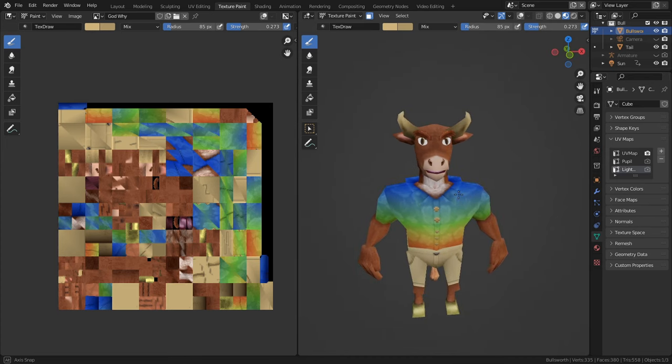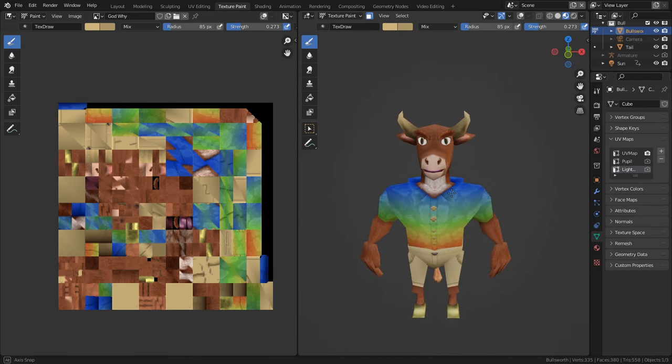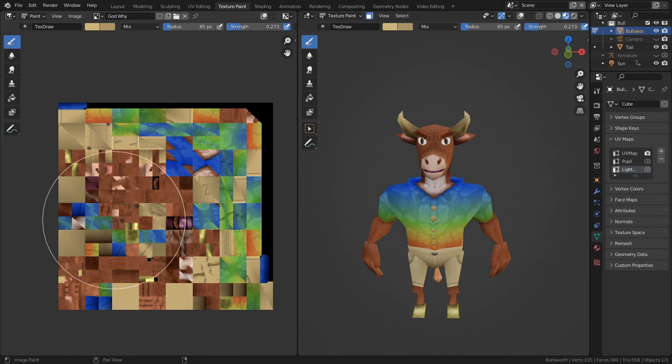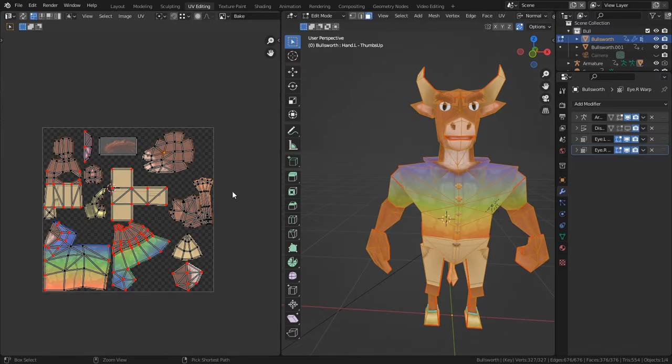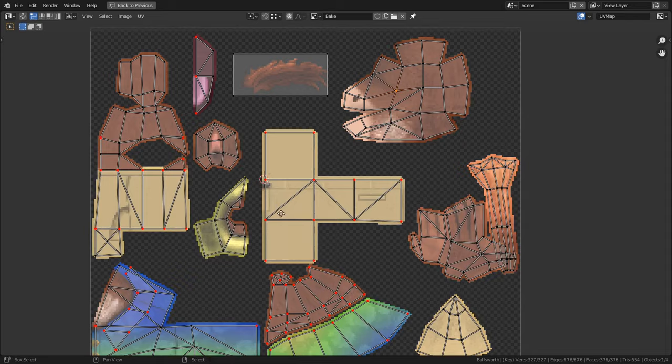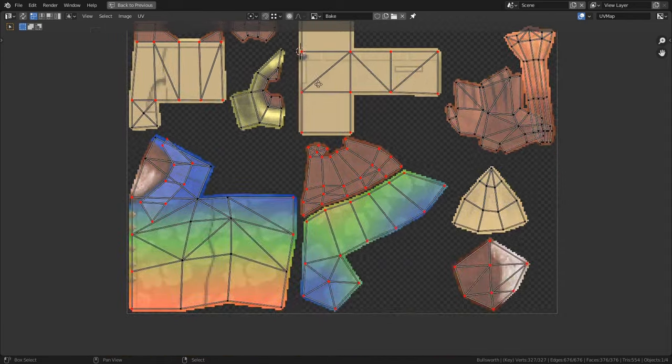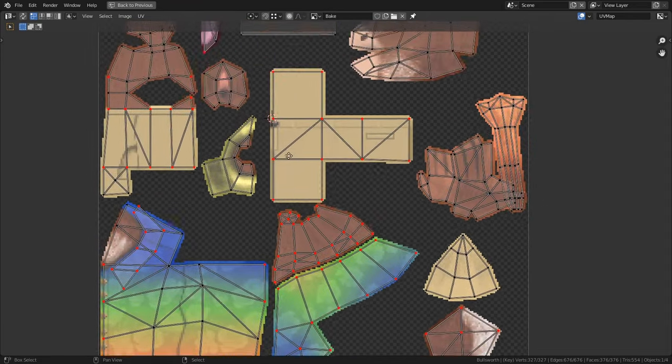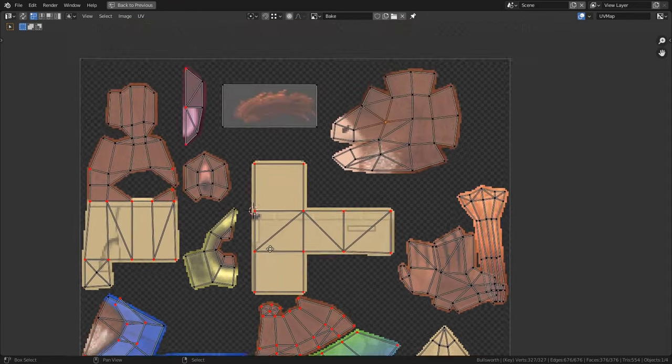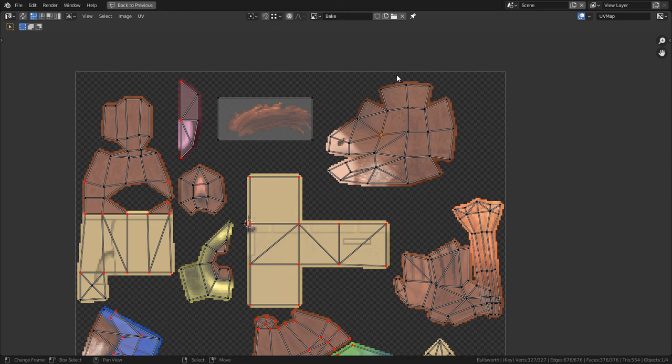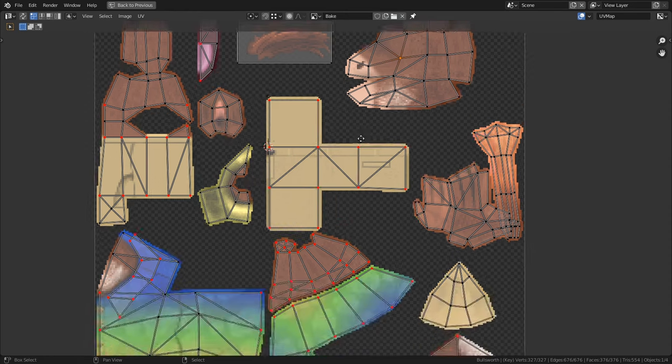The last thing you want is a map that looks like this where everything is a nightmarish mess of pixels and colors. Ideally I like to keep my islands oriented upright. I personally don't want the head of my character sitting sideways on the UV space. It just bothers me. But as long as you can tell just by looking at an island what it is and where it belongs, you shouldn't worry about it too much.